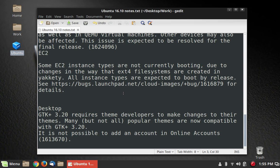Many, but not all, popular themes are now compatible with GTK 3.20. It is not possible to add an account in online accounts. That's kind of interesting. So there is a bug that they're going to have to work on before the official release. If you don't use that online accounts, then no big deal.